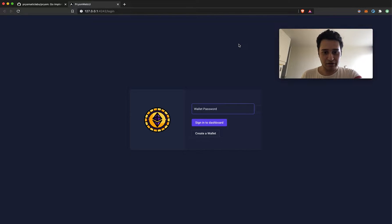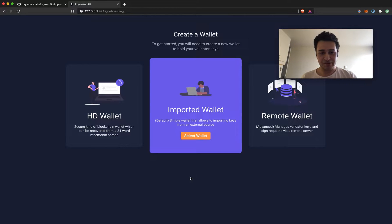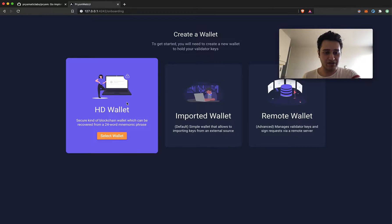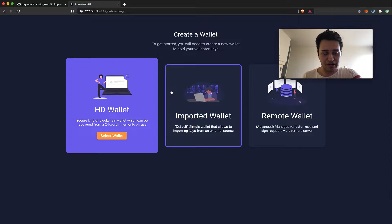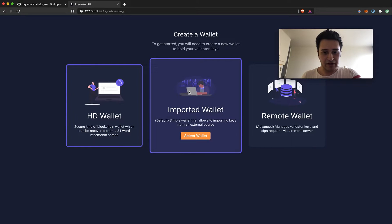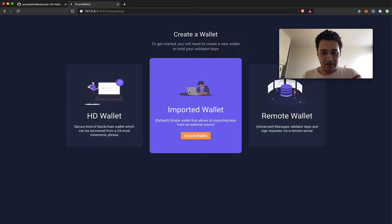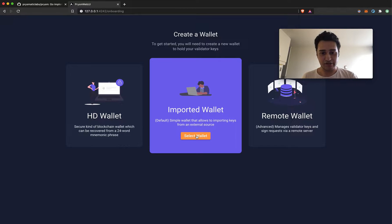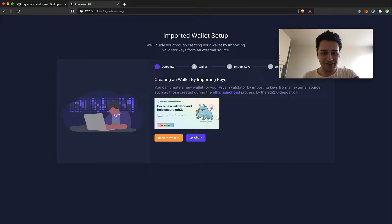As soon as you do that, on your default browser you will see a web interface pop up. We're going to go ahead and create a wallet to get started. Right now we have the option to create an HD wallet, where you can use a mnemonic phrase to create your validator. The imported wallet is the default and recommended option — this way you can import external keystores such as those created during the ETH2 launchpad process into your client.